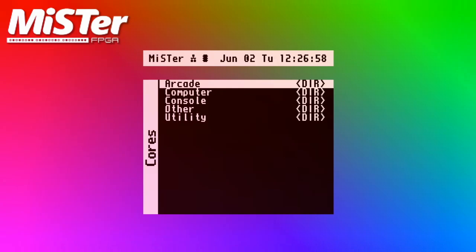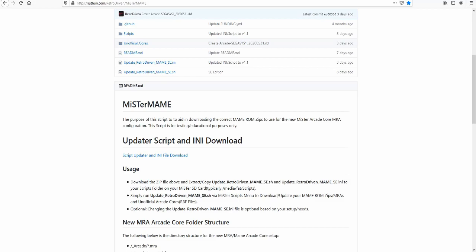Or take the easy way and install a script that will download and install ROMs for all Arcade Cores over the internet from your MiSTer. Head over to Github Retro Driven MiSTer MAME page.